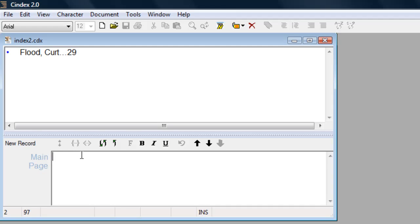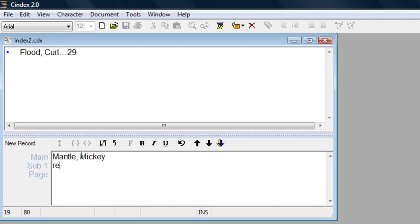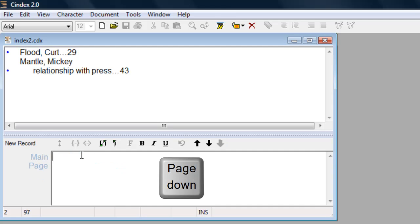Records with subheadings are entered slightly differently. After the main heading is entered, press the enter key to create an empty field for the first subheading. The tab key or down arrow moves to the page field and pressing the page down key saves the record.